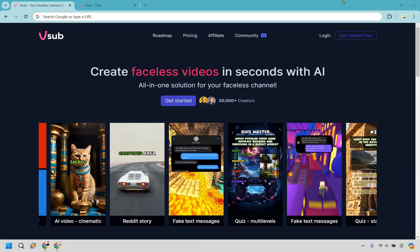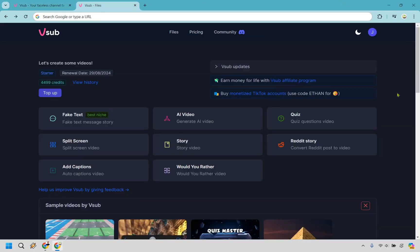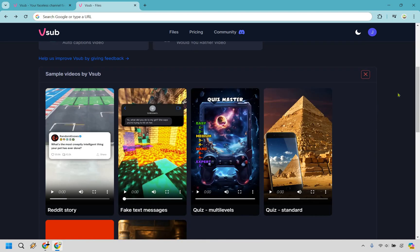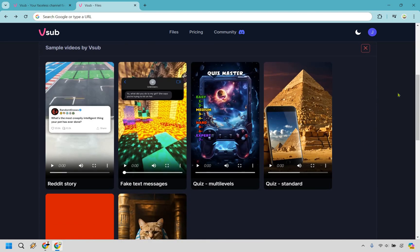So let's begin this review. It's actually not going to be too long. All right, so here we are on the inside of V-Sub. As you can see, the features utilized for creating your videos.